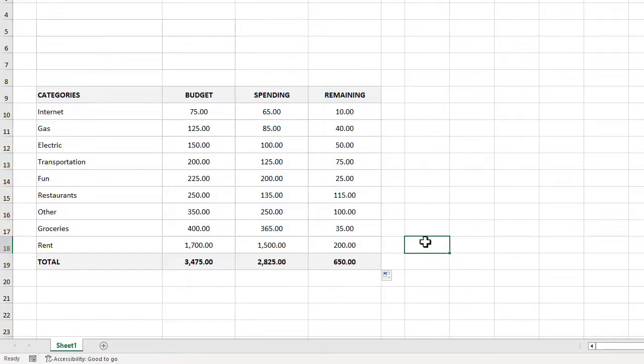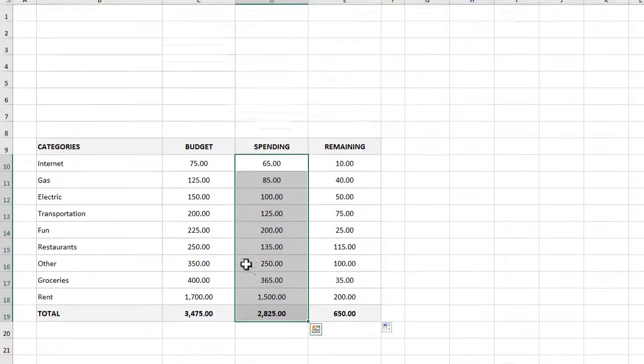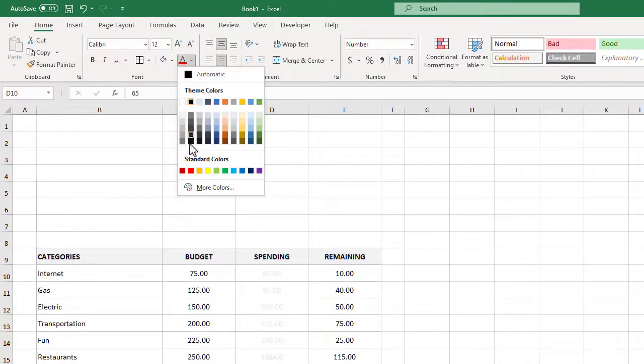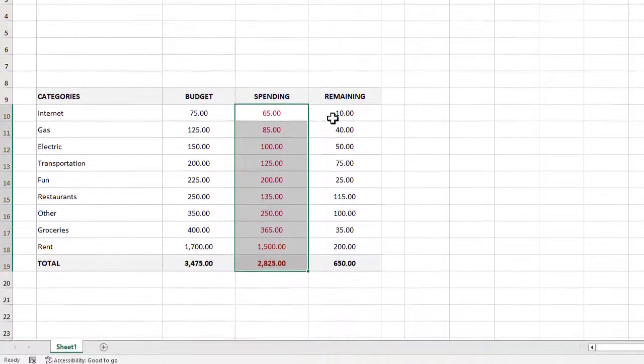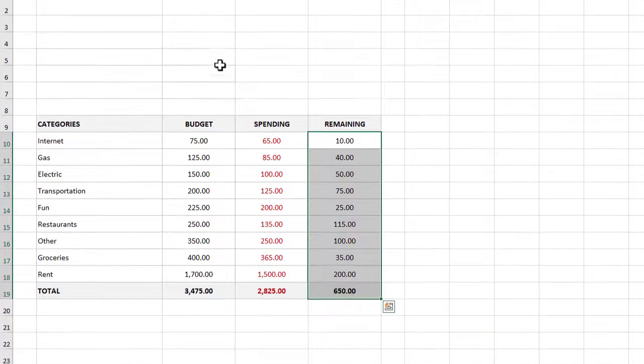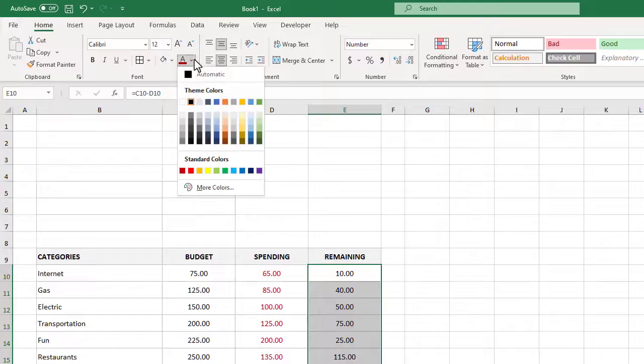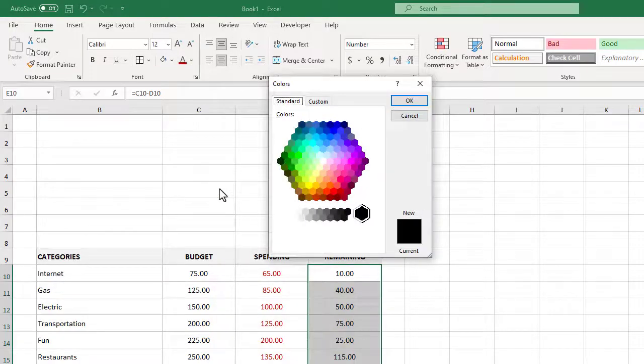Now it's time to add in some pops of color to our budget table. Let's begin by selecting D10 through D19 and then we can use this button in the ribbon to apply this dark red color to our spending numbers. Next we will select E10 through E19 and this time we will use the button in the ribbon and select more colors this time.